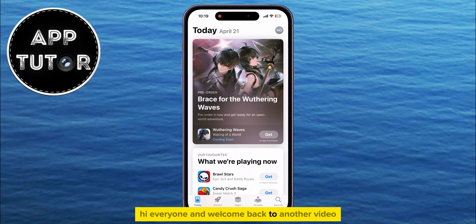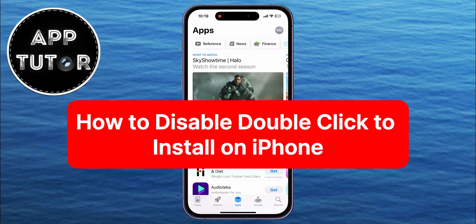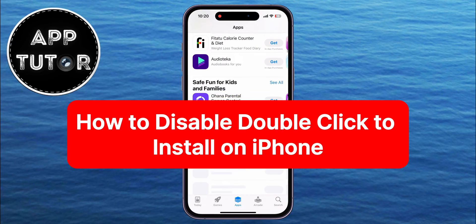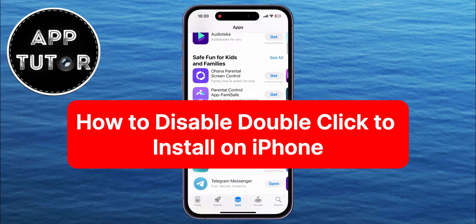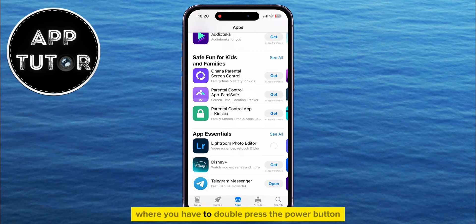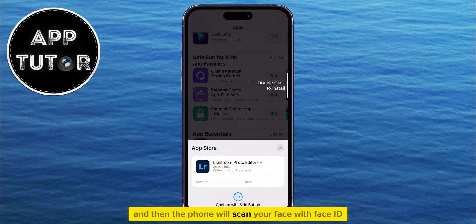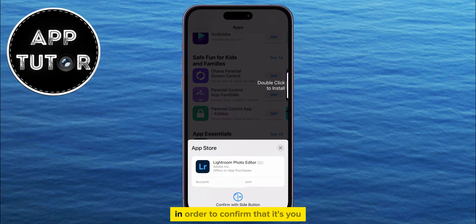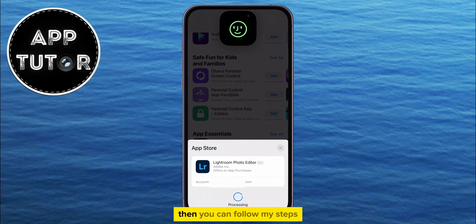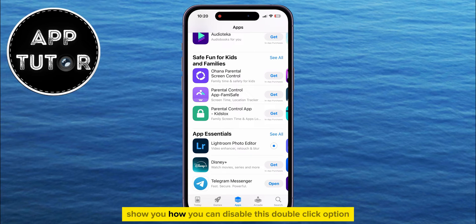Hi everyone and welcome back to another video. Today we're going to show you how to disable the double-click the side button to install apps from the App Store. If you want to install apps from your App Store but you get the option where you have to double-press the power button and then the phone will scan your face with Face ID in order to confirm that it's you, then you can follow my steps because I'm going to show you how you can disable this double-click option.